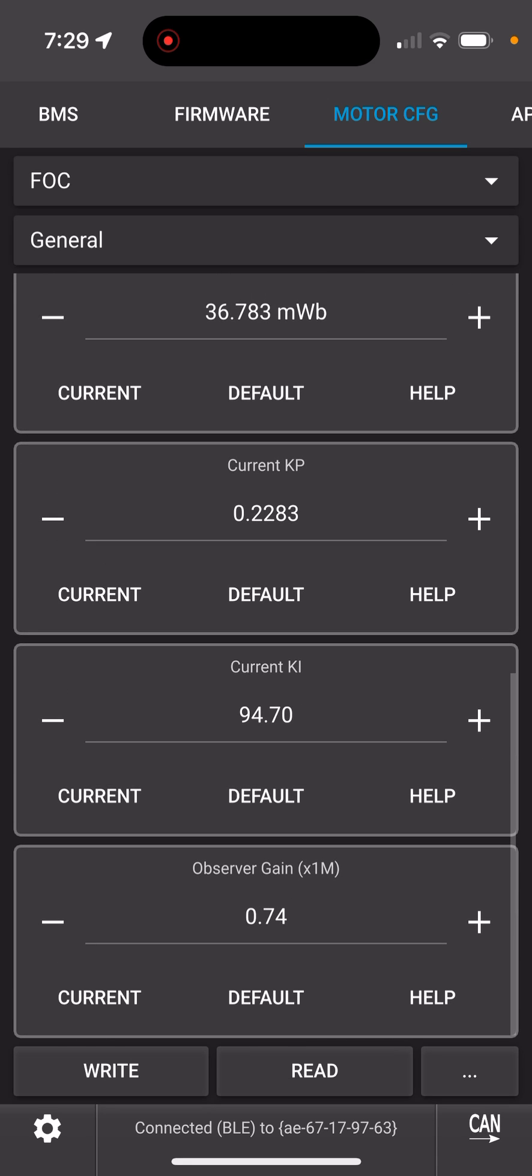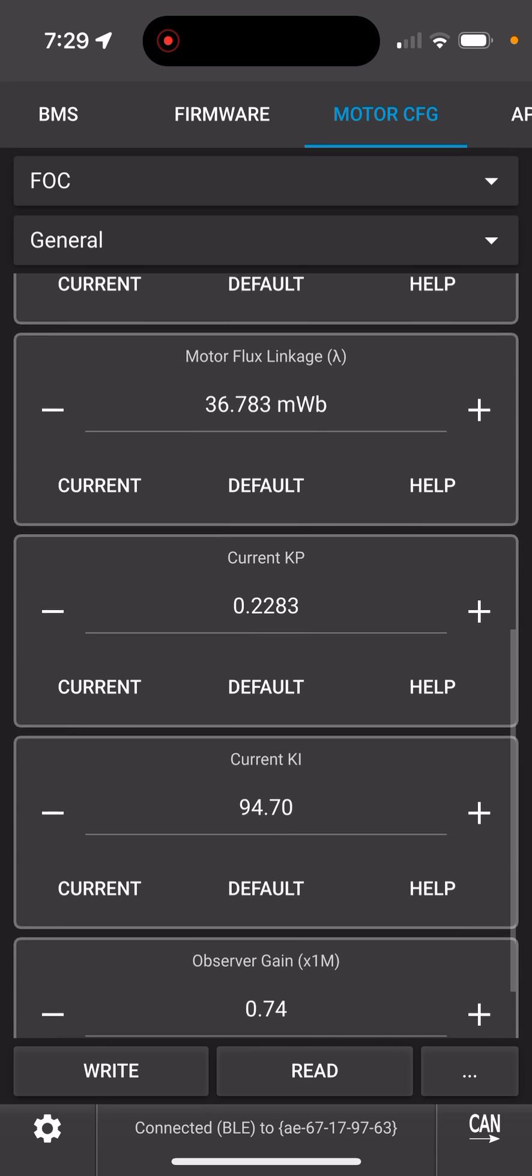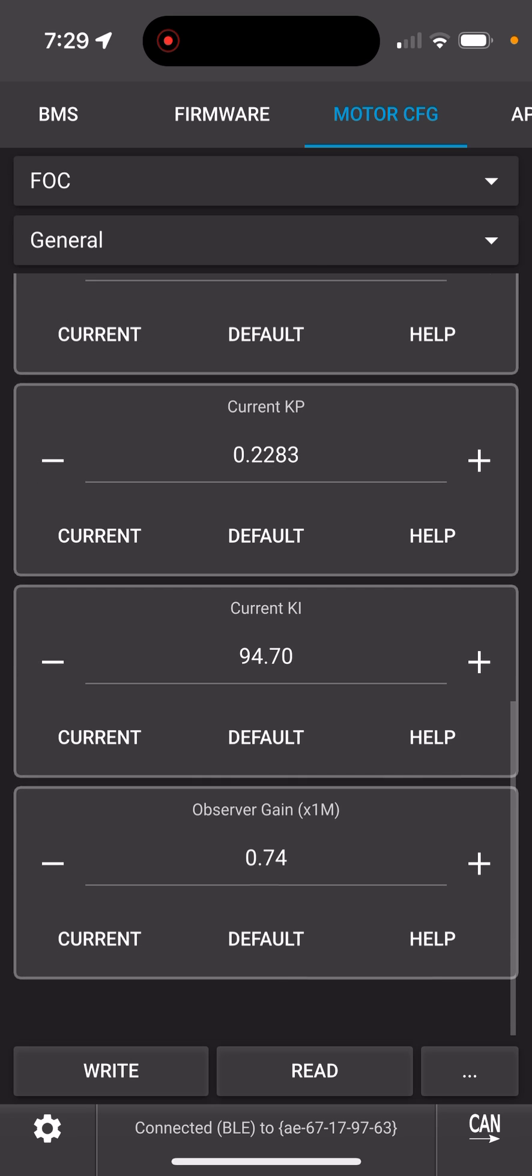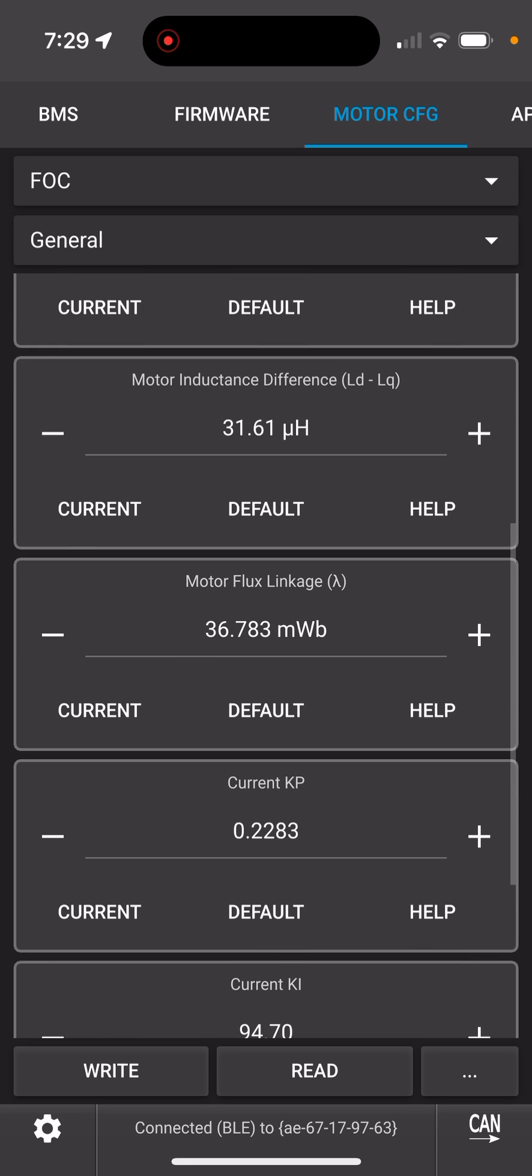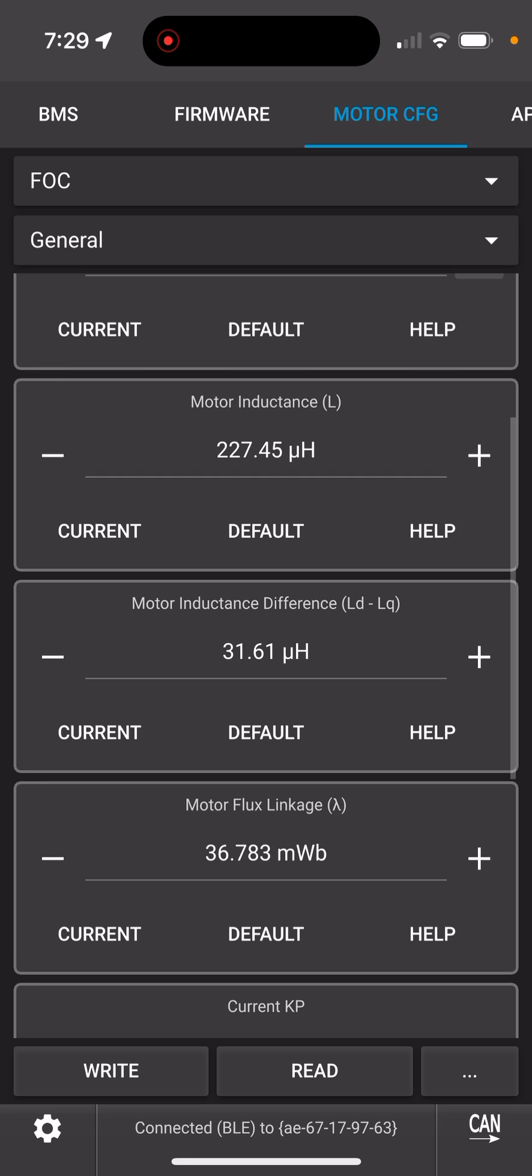So any optimizations you made there are lost, but anything else in advanced or current settings, voltage cutoffs, none of that got touched. And that's it.